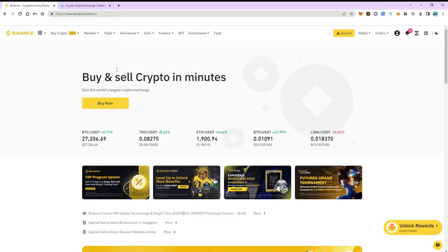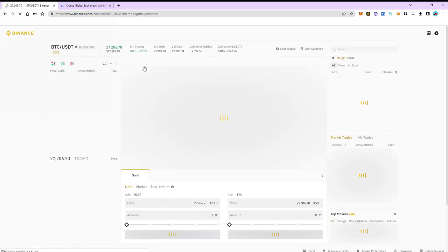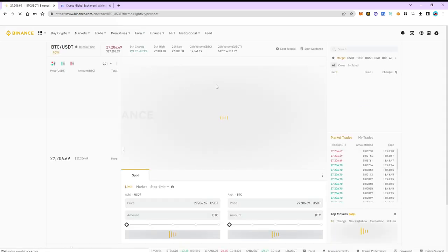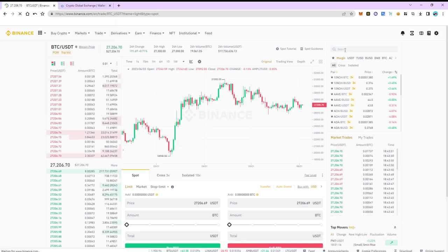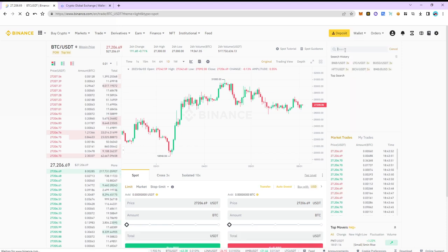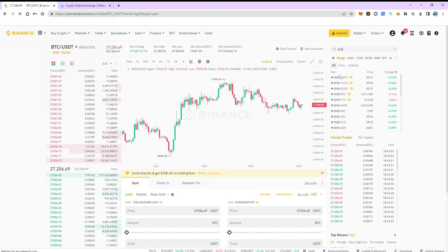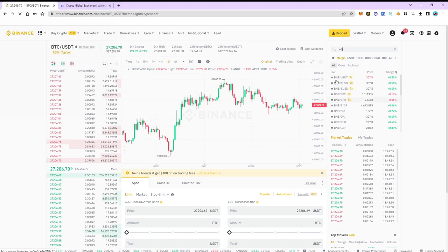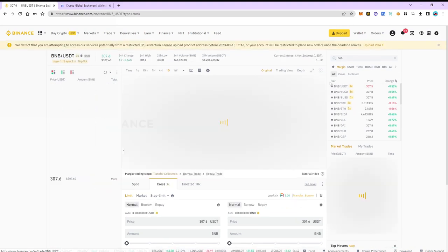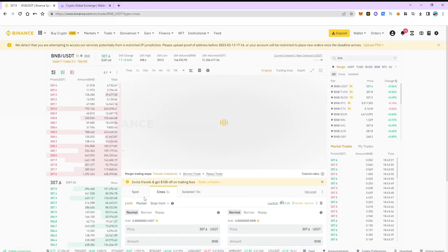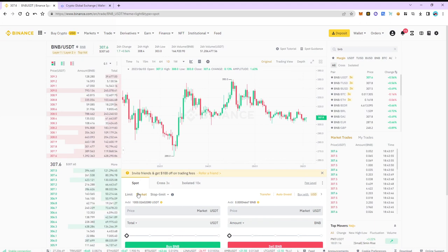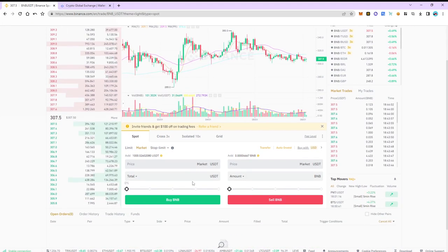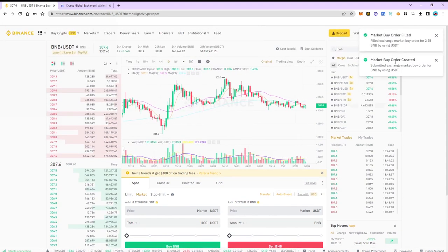Go to the trade tab and select the spot section. Search and select BNB USDT as a trading pair. Select market and specify the amount of USDT. As an example purchase $1,000. The order was instant.